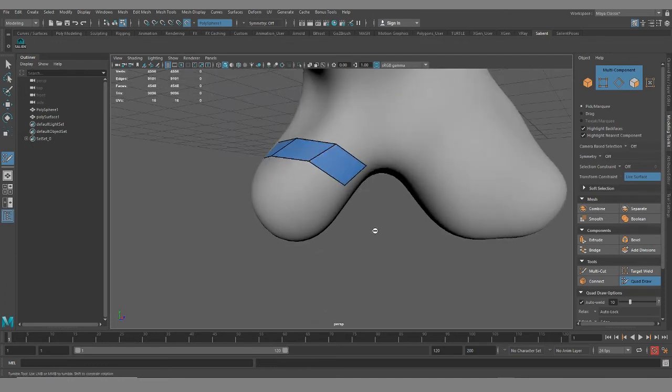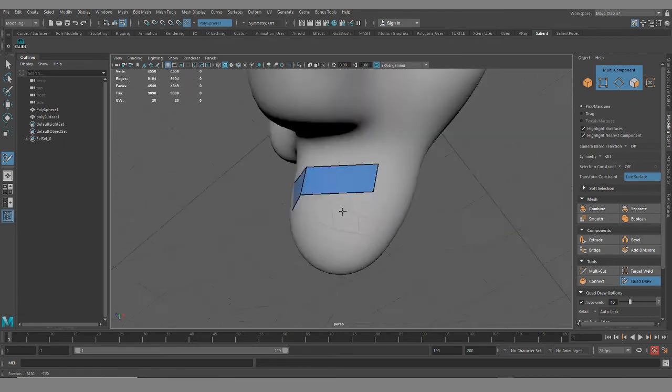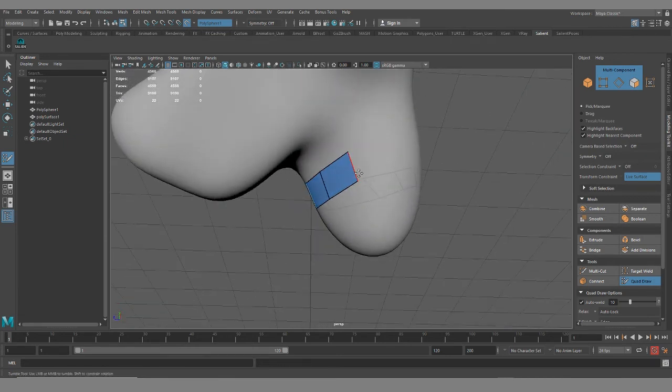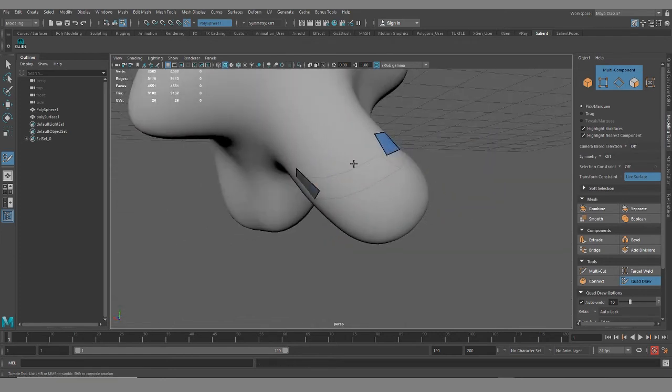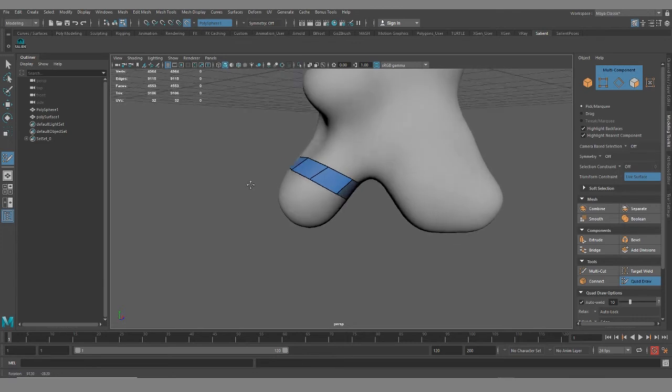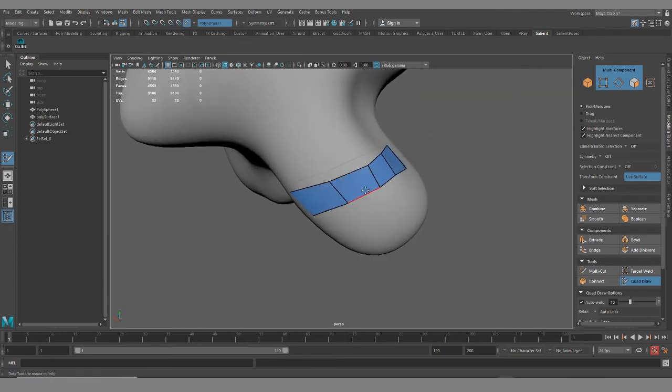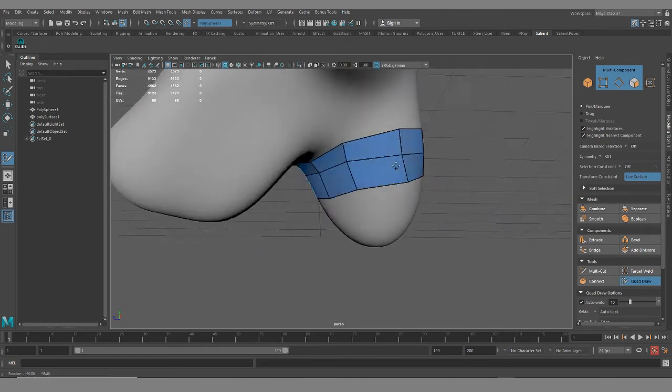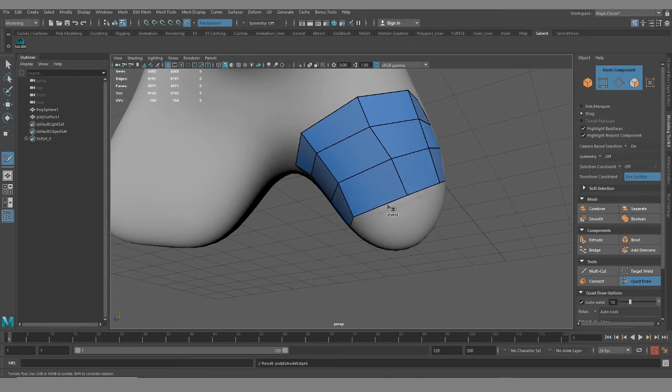Hold tab to extend an edge, control to add a loop. And then once you have a clean edge, if you hold tab and then middle click you can pull up a full poly loop. And then bring this down.